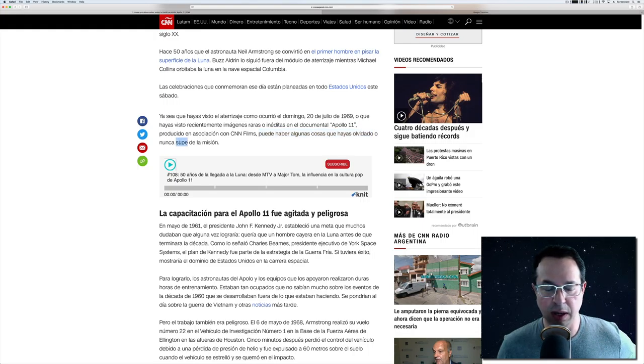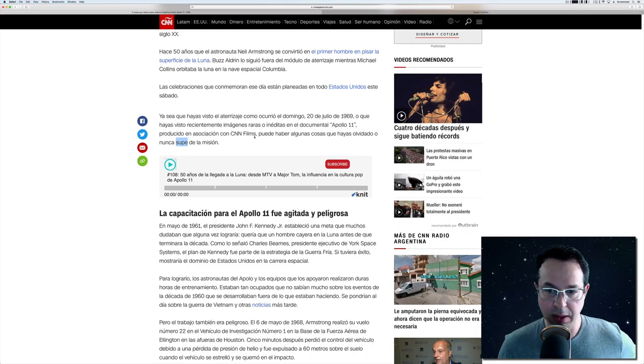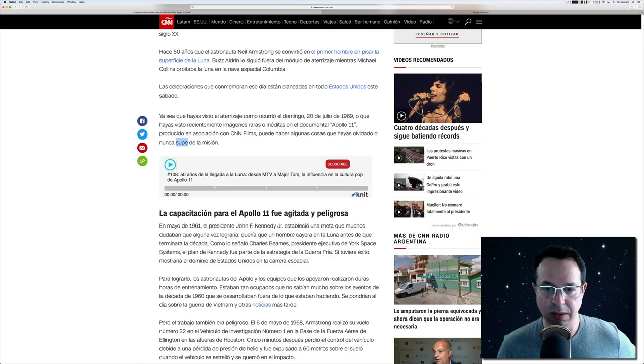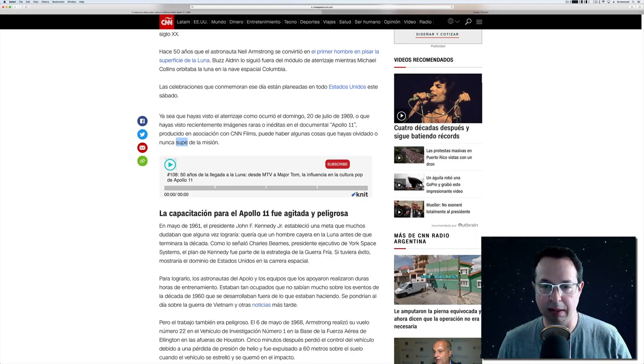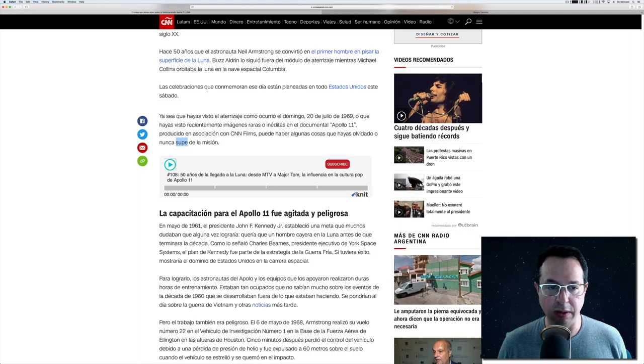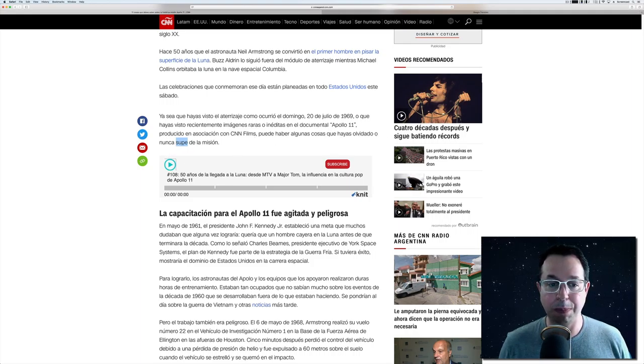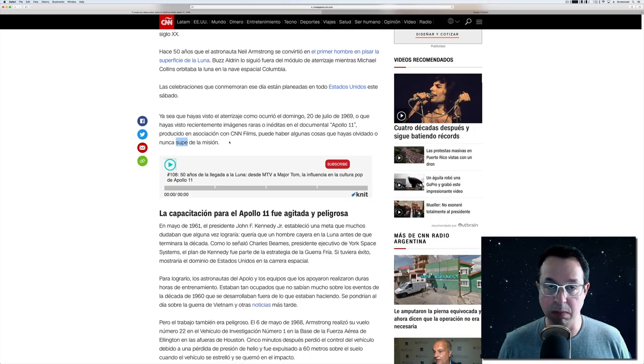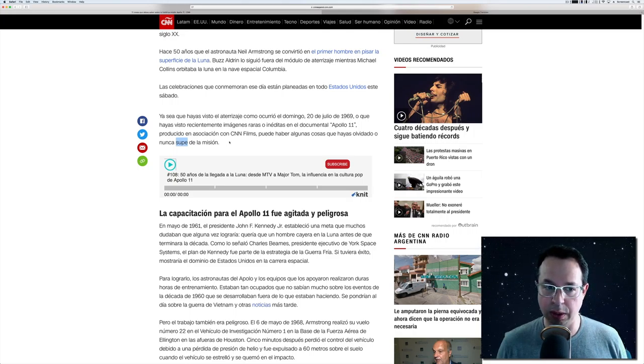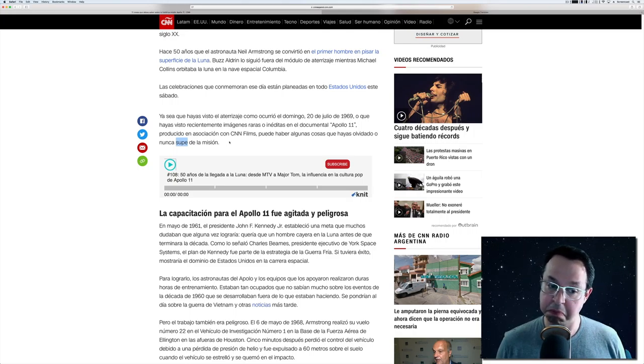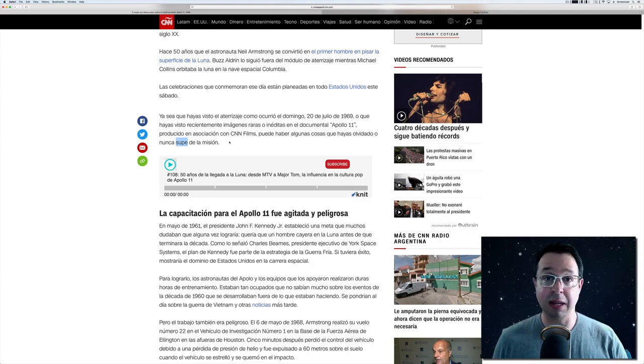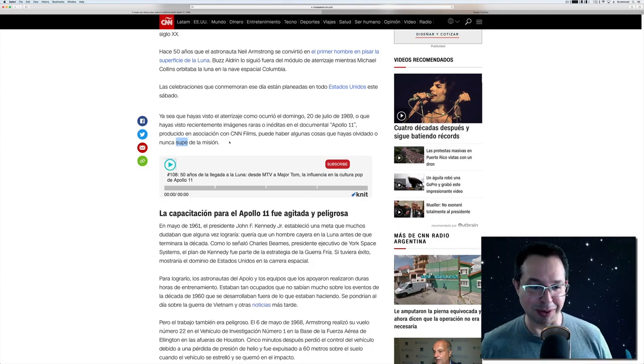I think there's an error here, which happens sometimes, especially when someone is translating an article written in English into Spanish. They're saying there could be some things that you may have forgotten. Puede haber algunas cosas que hayas olvidado o nunca supe de la emisión. Supe sounds like it's from the conjugation if you were saying it for yourself. But they're talking about you. I think this should be supiste o nunca supiste de la emisión. If I'm wrong, please let me know, or if I'm right, please let me know in the comments.